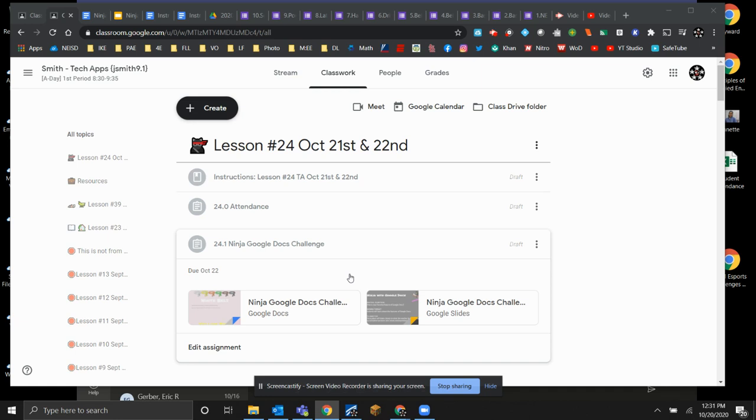All right, lesson 24. We are working on our ninja skills, our Google Doc ninja skills.